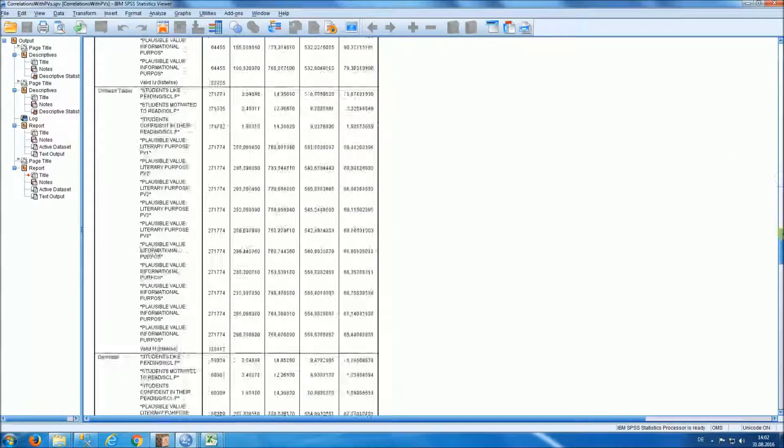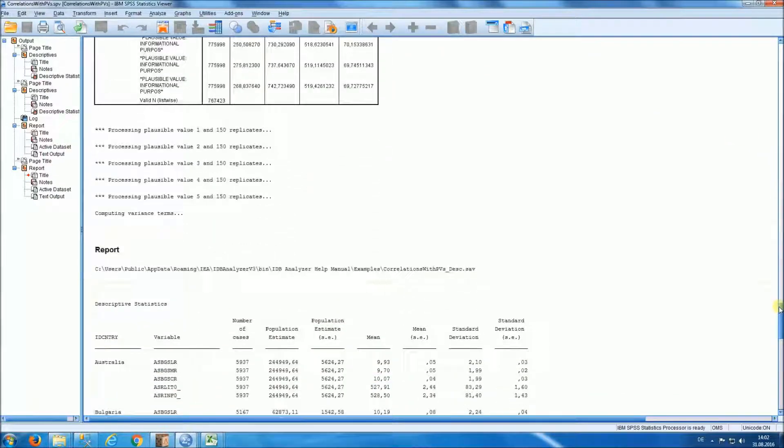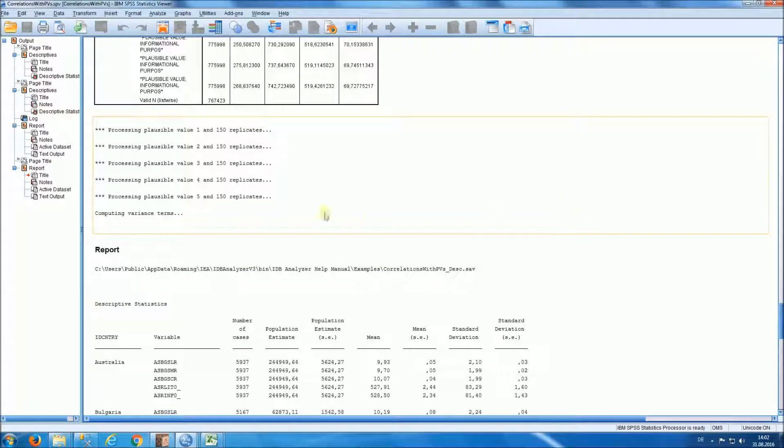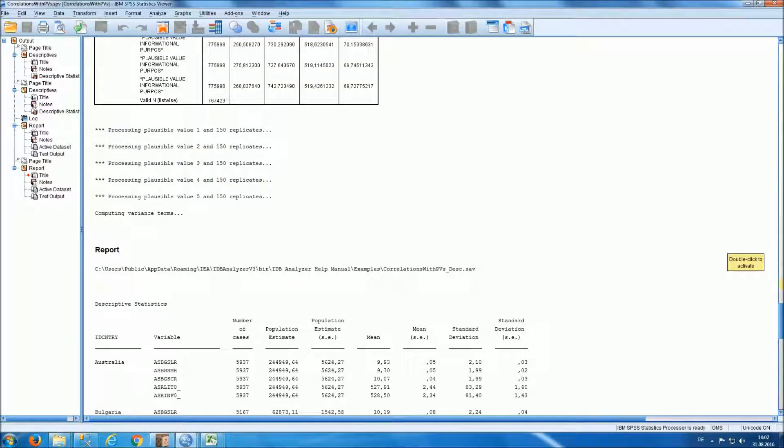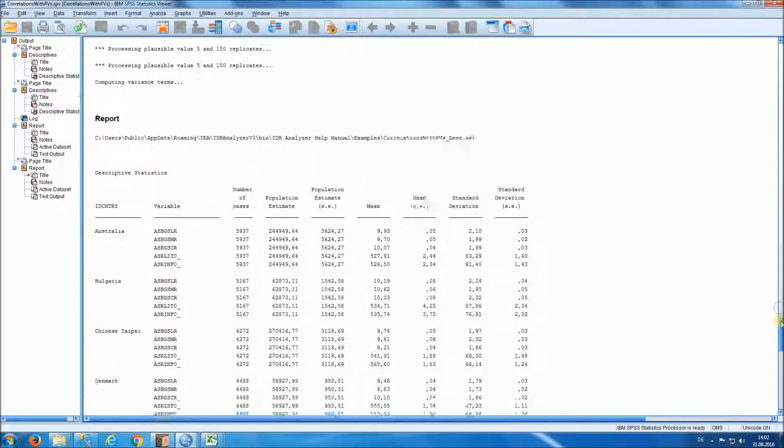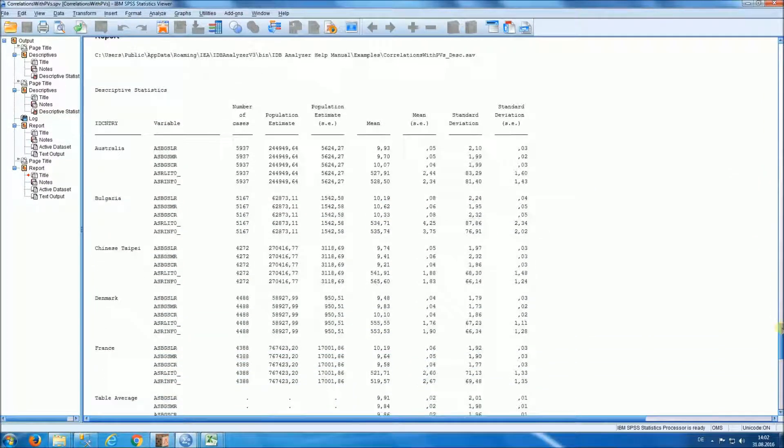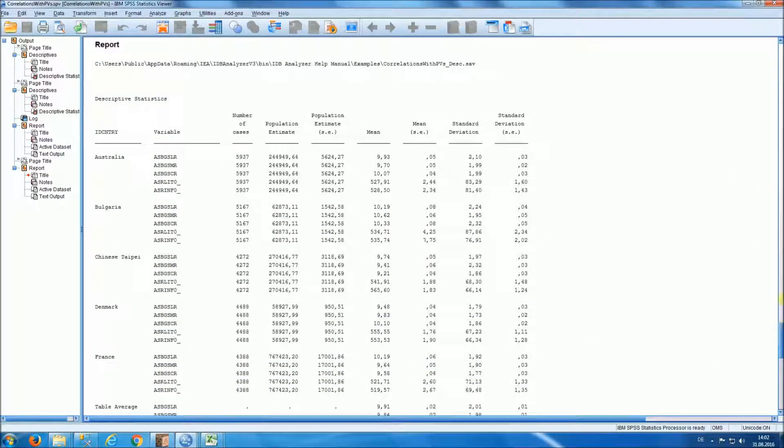We have our processing log. Notice how we did use five plausible values with 150 replicates. We have now descriptive statistics.